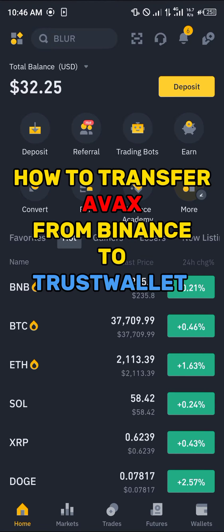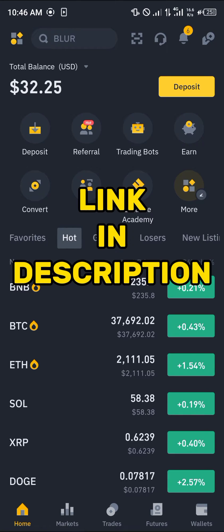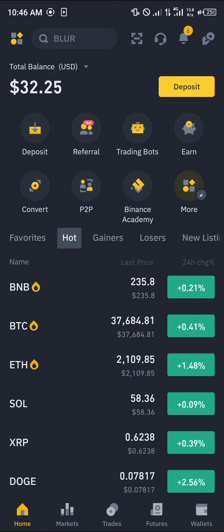Welcome to another quick tutorial video. In this short tutorial I'm going to be showing you how you can transfer your AVAX from Binance to Trust Wallet. Make sure you have an account on Binance. If you do not, by using our link in the description you have a chance to claim 100 USDT worth of trading fee rebates when you register and verify your account.